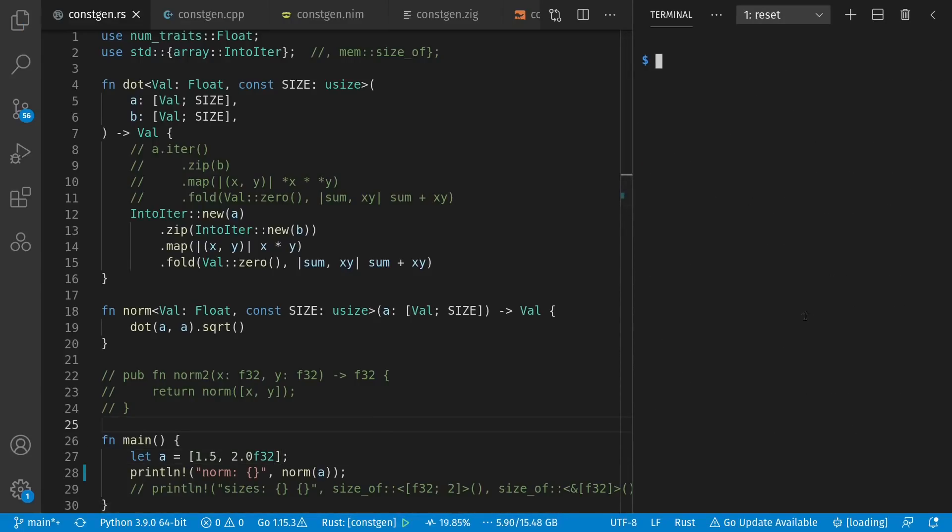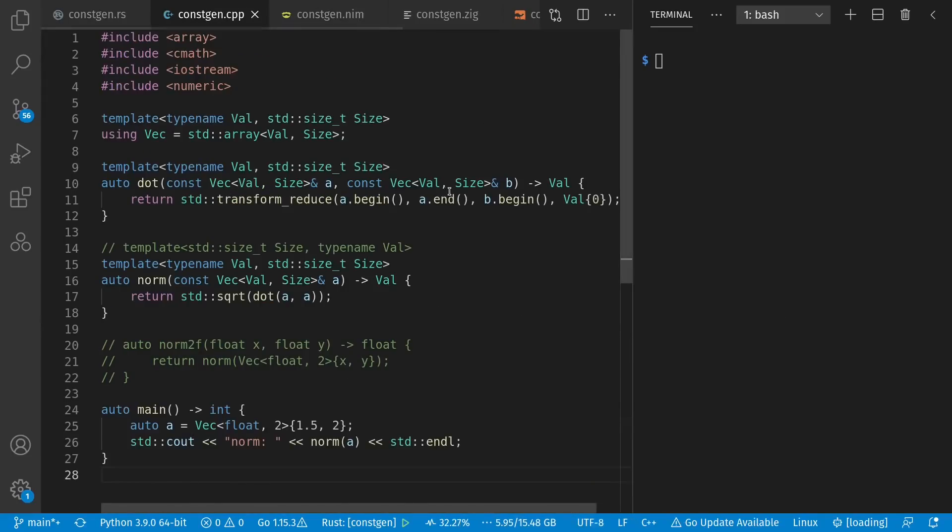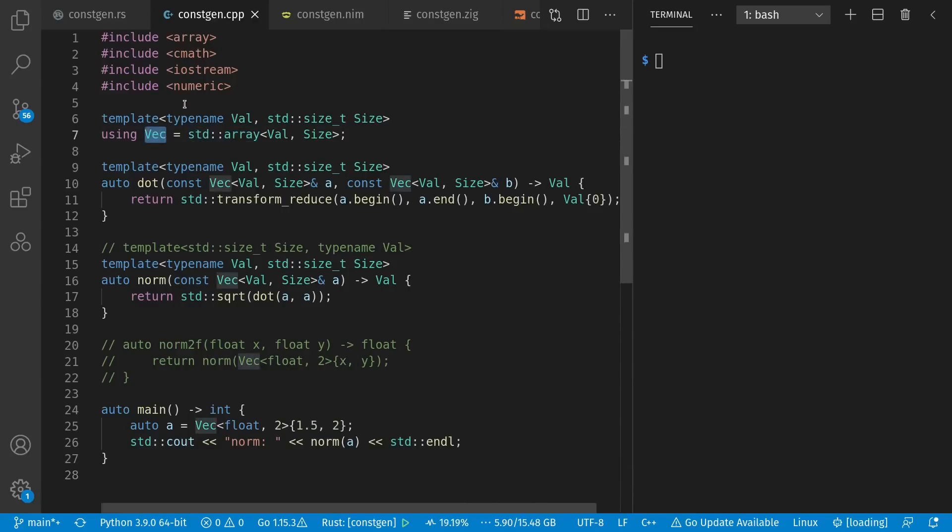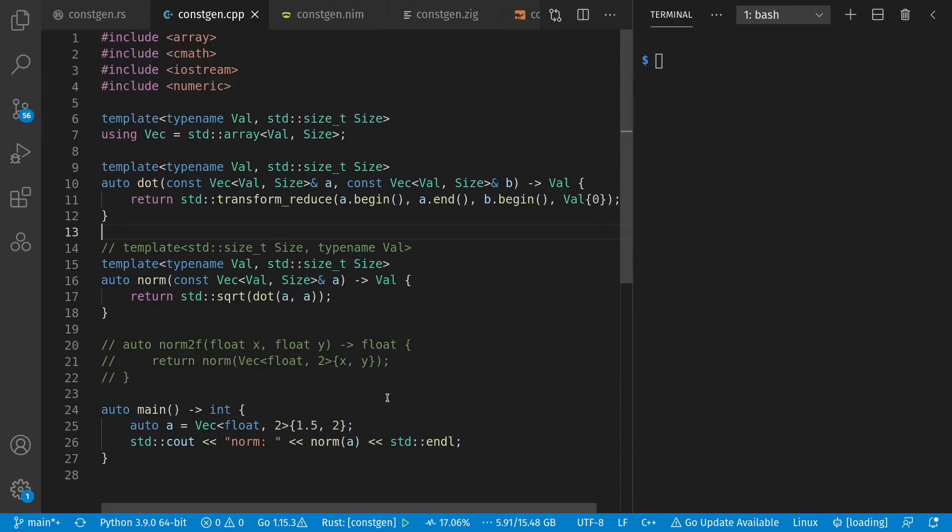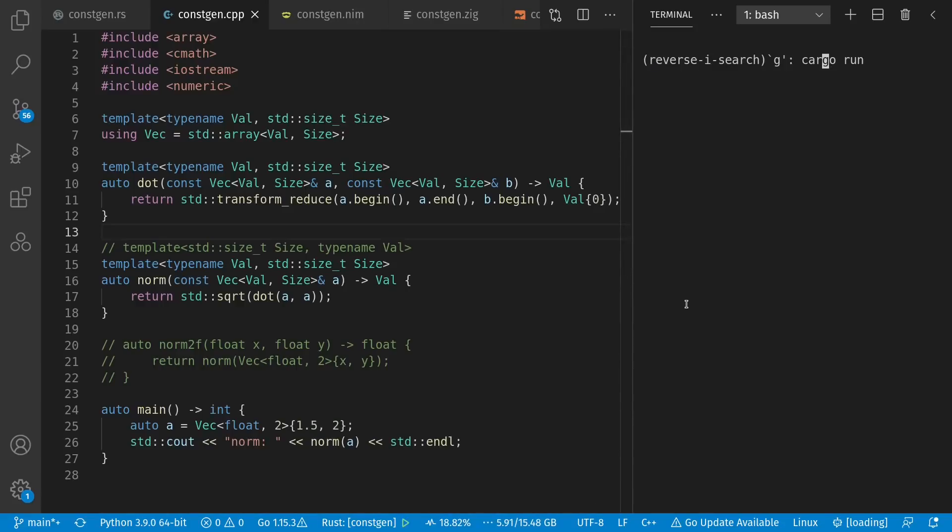Now, Rust isn't the first language by any means to contain this kind of feature. For example, C++ has had it for years. And here, instead of using std array directly, I made a type alias to be shorter. Norm is like before, and dot product uses transform reduce from the standard library, which by default uses multiply and add in the right place to make a dot product for us. I start from a zero of our value type. I create an array with official type parameters, and I print out the norm. Let's run it.